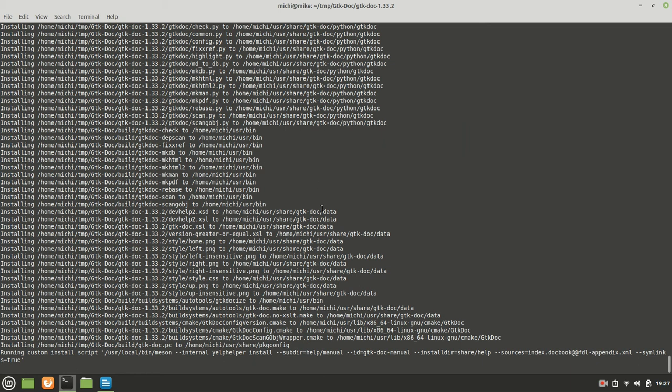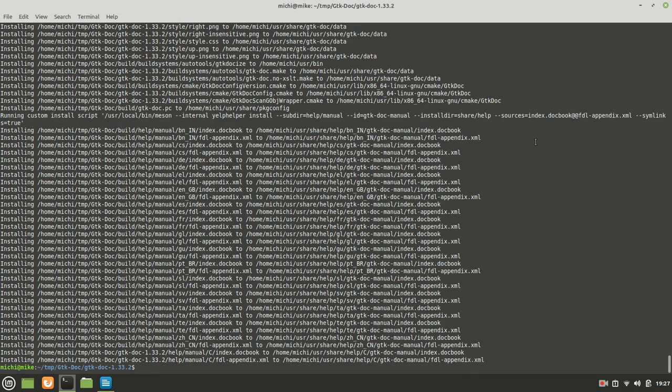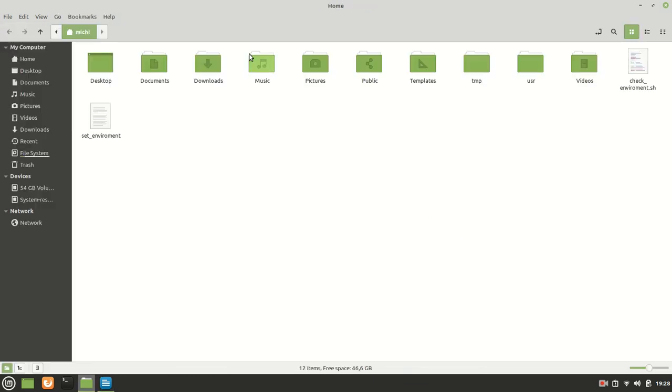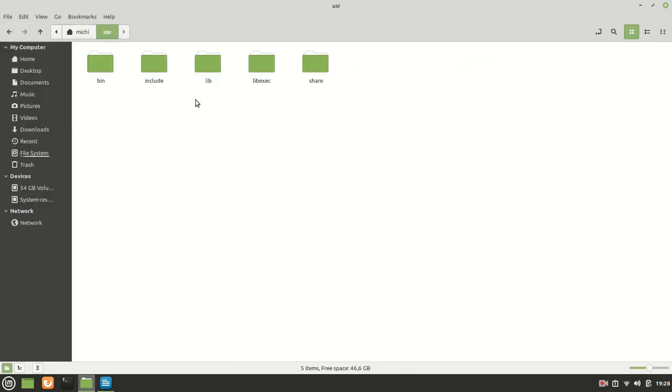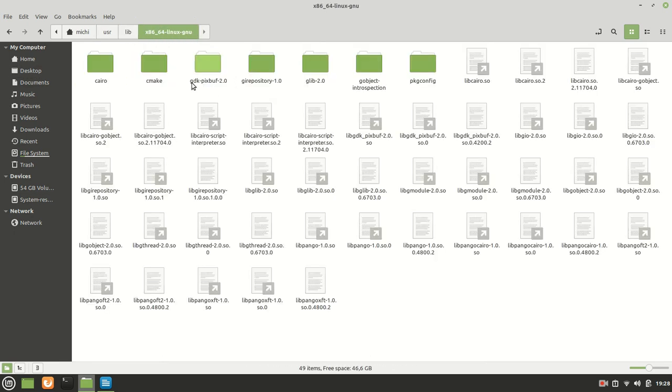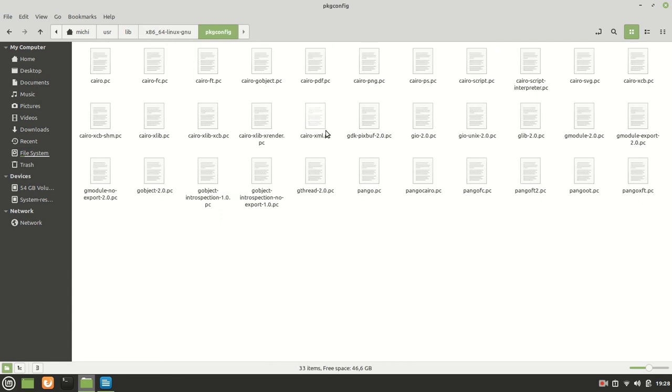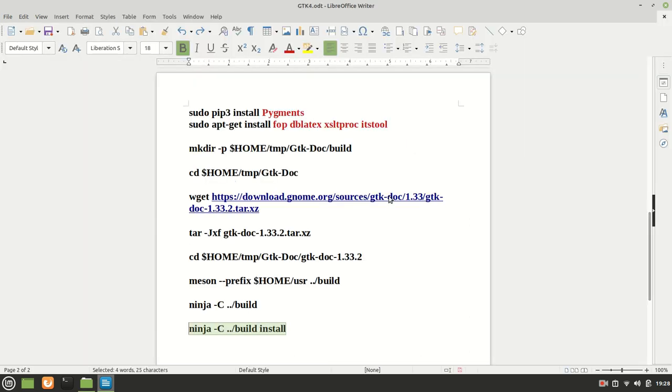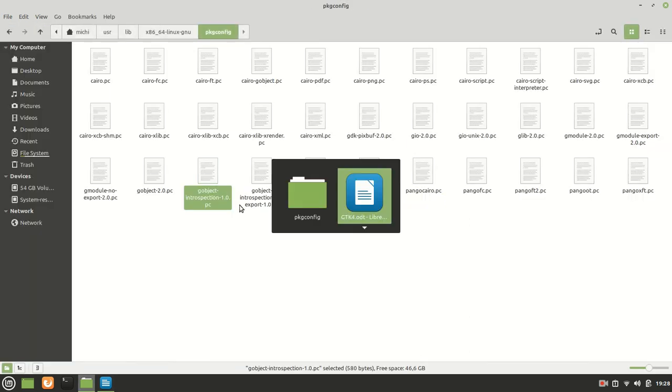Now I'm going to close this terminal and I'm going to go to my user folder, the usr, sorry, my home folder, include. And here we have, no, because we don't have include, we have only libraries. And let me see gtk, package config.